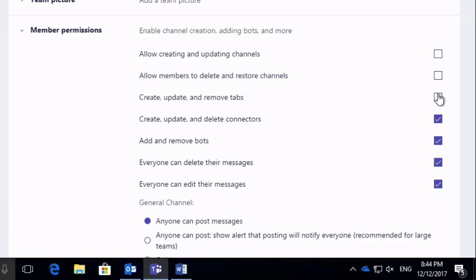So you might want to do that just to keep control over what people see and prevent it from getting too untidy. And once you're done here, there's no need to save, your settings just take effect.